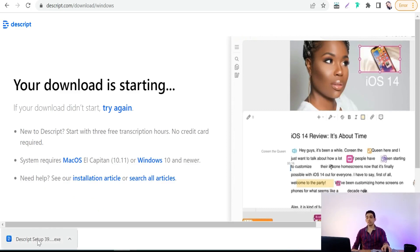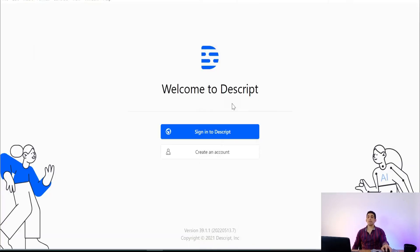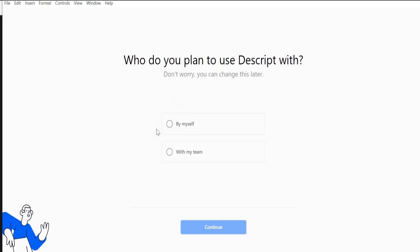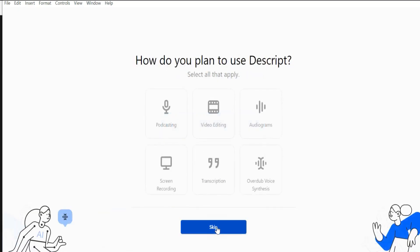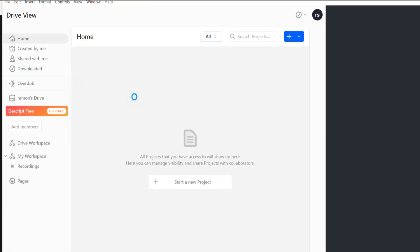Double-click to install. Welcome to Descript — just sign in and select how you plan to use it: 'By myself.' Continue, and Descript has a screen recorder too. Here we are on the Descript software interface. To generate a voice-over and turn any text into a natural voice-over, click 'Start a New Project' and name it, then create the project.